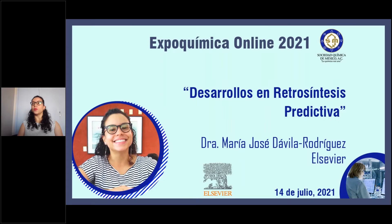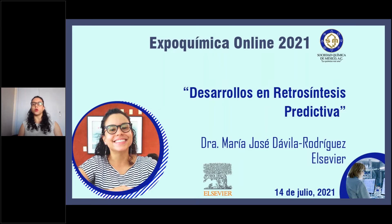Good evening, Lilian. Thank you very much for your introduction, and thanks also to the entire team of the Sociedad Química de México and the OQIMEX event, especially to Dr. Gabriel, Dr. Mauricio, and all the team behind the scenes, for their support and for giving us the opportunity to be here with you today.